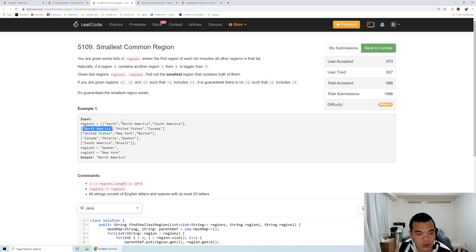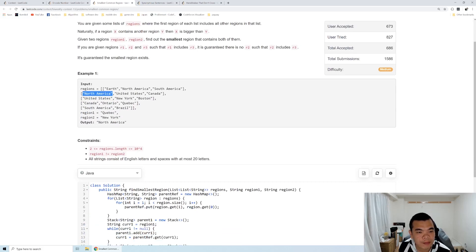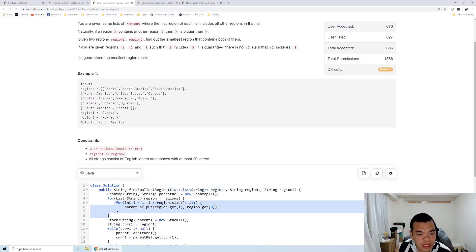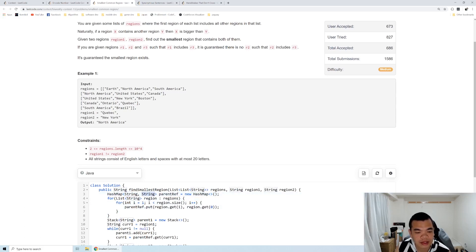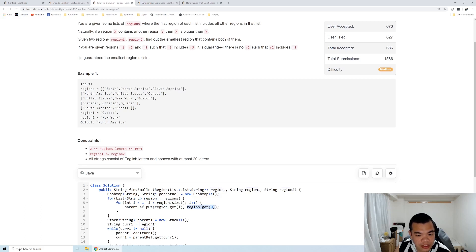We solve this by storing the parent of each region. We loop through the entire region list and mark each region's parent — for example, North America's parent as Earth, South America's parent as Earth, and so on. I create a HashMap of parent references where each region maps to its parent. We look through all the regions as a list and for each sublist, mark index 0 as the parent of all the rest.